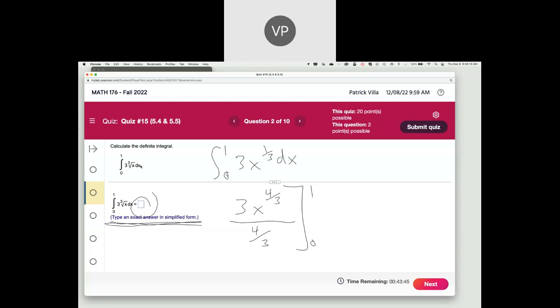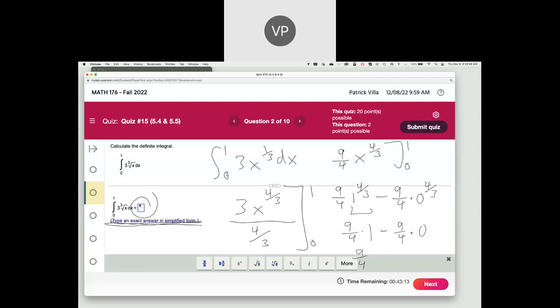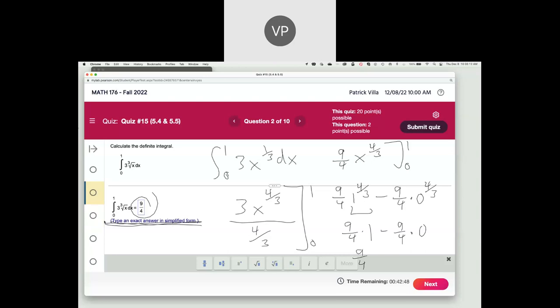For question 2, add 1 to the power and divide by the new power. Once you clean it up, plug in 1 and plug in 0, subtract, and that's your answer. Make sure you read the instructions — sometimes they want an exact answer. You get (9/4)x^(4/3). Plug in 1: that's (9/4)·1. Plug in 0: that's 0. So the answer is 9/4. Don't plug in the decimal. If they want a simplified form, give them 9/4 as an improper fraction — not 4.25 and not the mixed number 4 and 1/4.